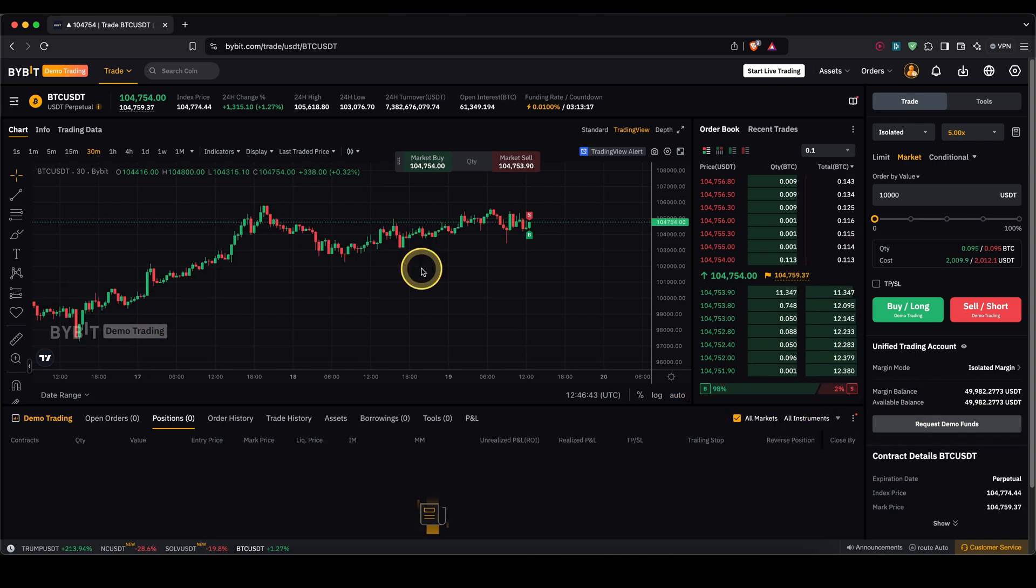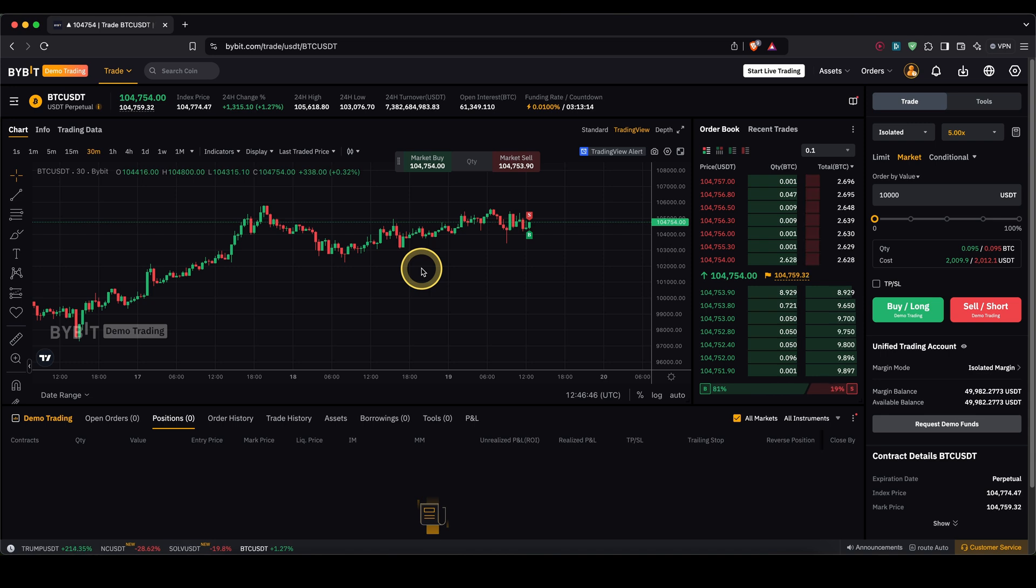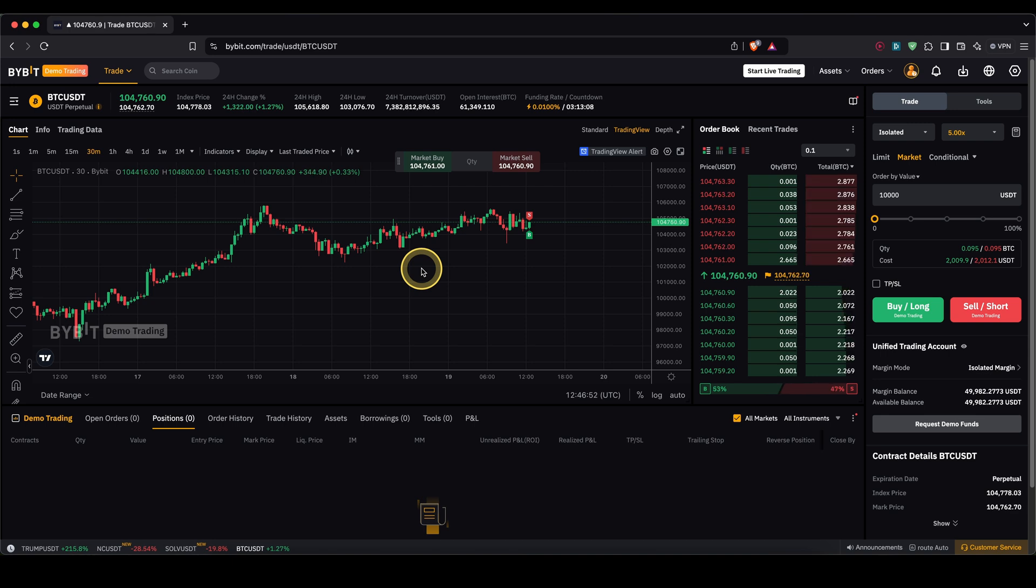So first of all to add a take profit and stop loss you have two different options. Either you're going to add them immediately when you open your position or you can also do that later on. First I'm going to show you how you can do it when you open your position.